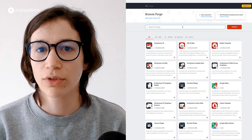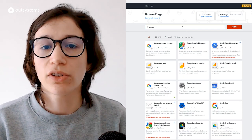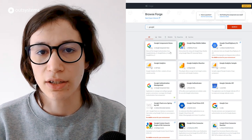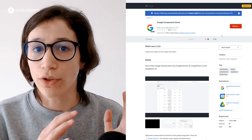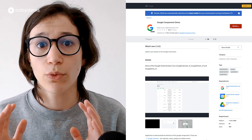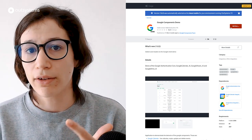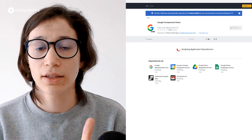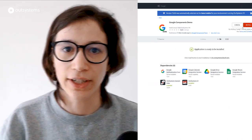First, we have a group of several Google service components. This is not one trusted component, but a group of them that encapsulate Google services for use in your applications. Make sure to install this via Service Studio to ensure all dependencies are installed and you have a working component right out of the box. What can you get from this one? You can get Google Authentication, Google Drive, Google Sheets, and Google Calendar. Make sure to take a look at this one.